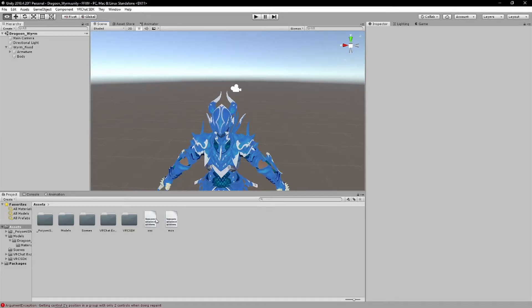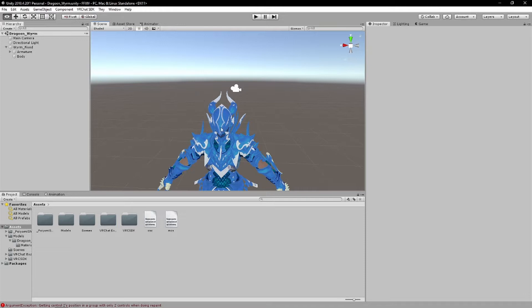Alright everyone, Pierre here, and today's tutorial will be on how to make your VRChat PC avatar into your Quest-compatible avatar, and also keeping it just basically the basic process of what you want to do.